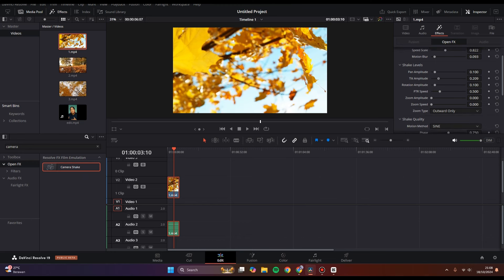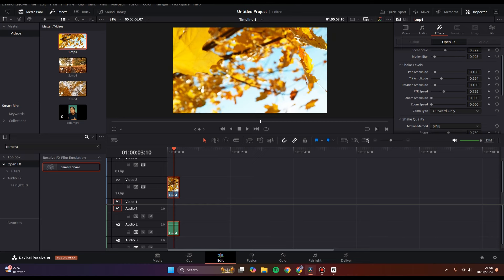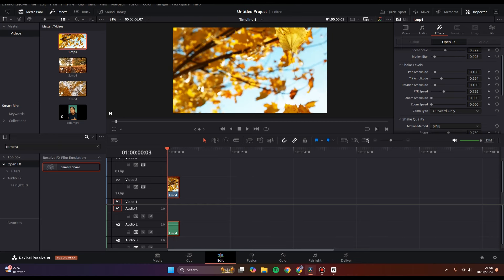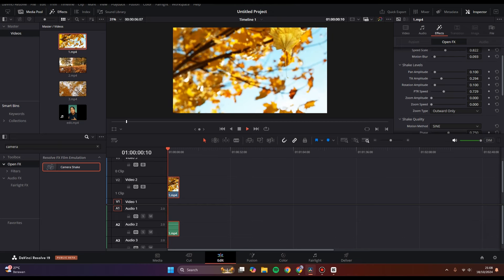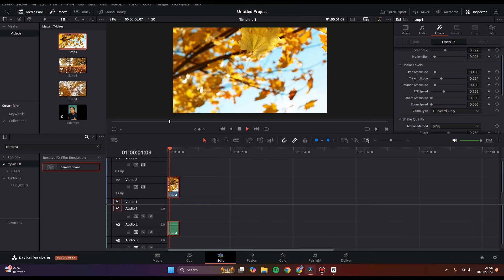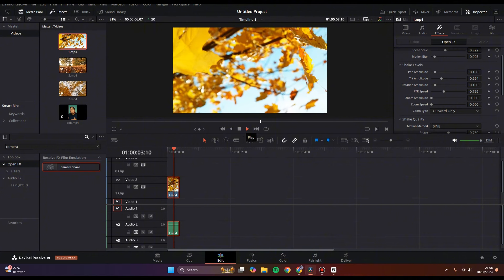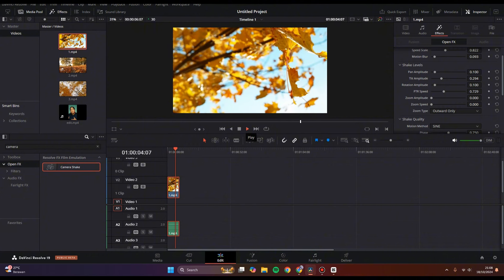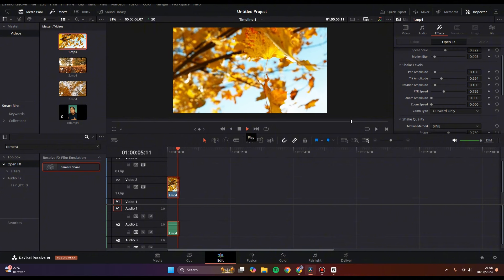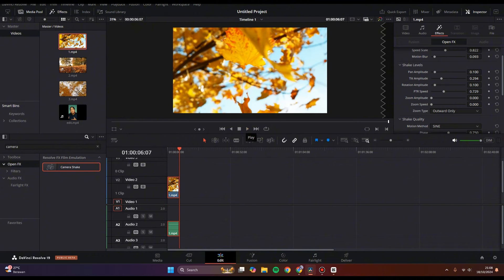Adjust it to how you like it. That's how you can add camera shake effects to your clip using DaVinci Resolve. Thank you so much for watching. Don't forget to like, comment, and subscribe. Bye!